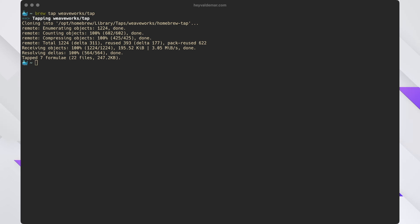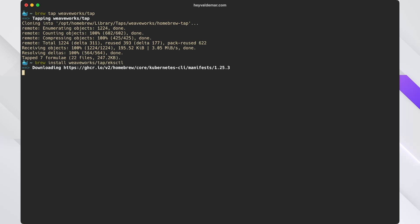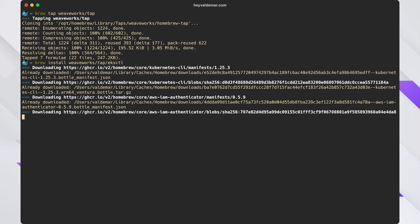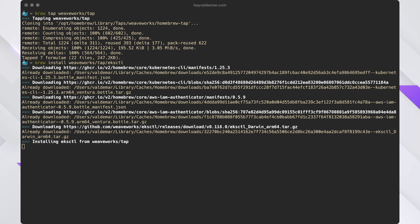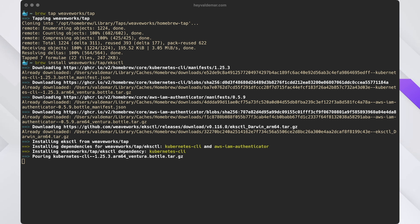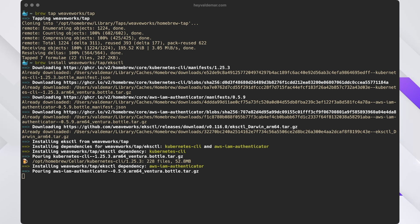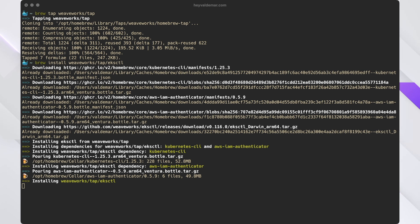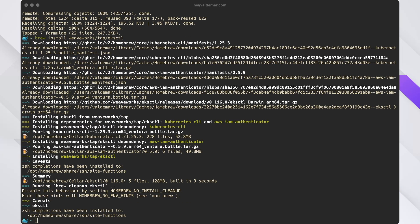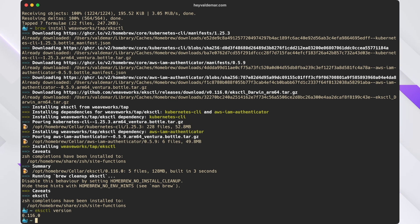And now we can run the eksctl installation. Let's just wait a little bit. Okay, now let's check the installed version of eksctl. Everything looks great and is ready for you to use eksctl.